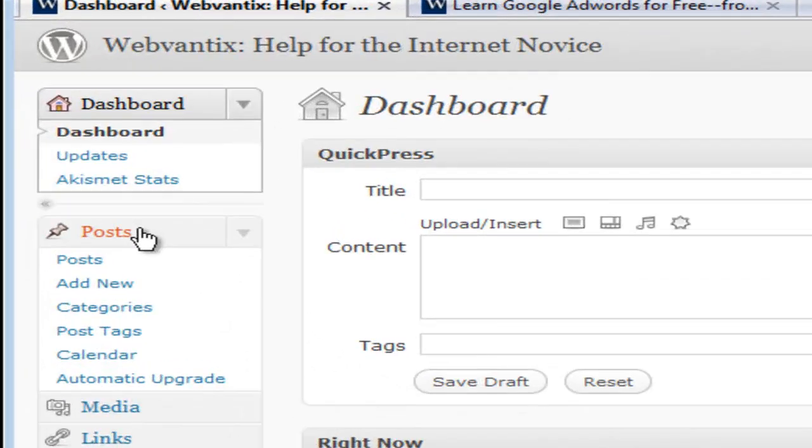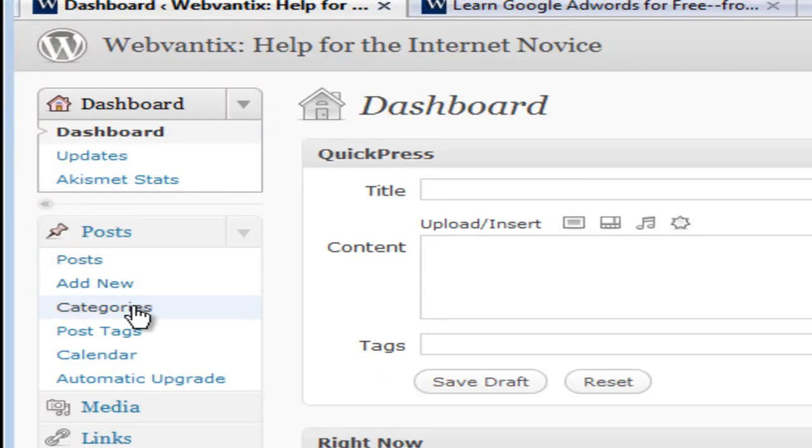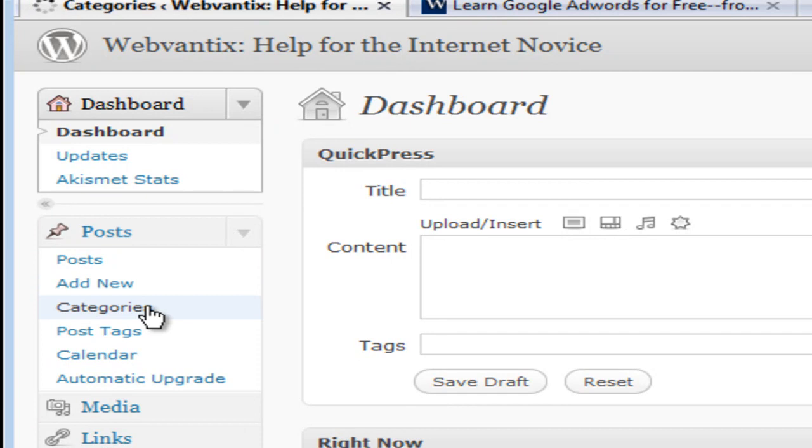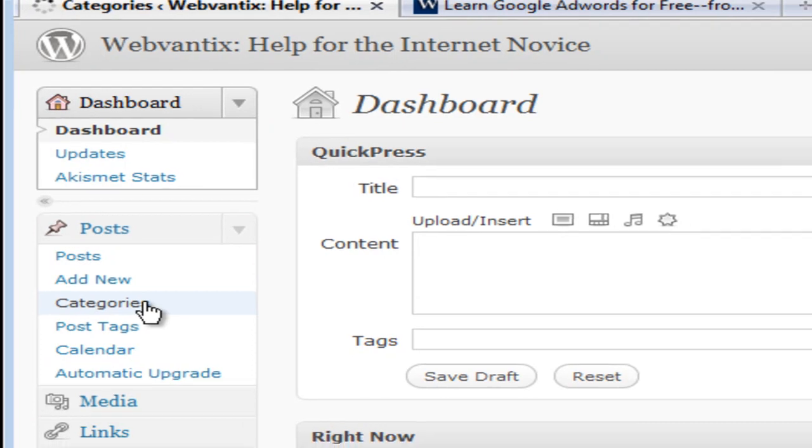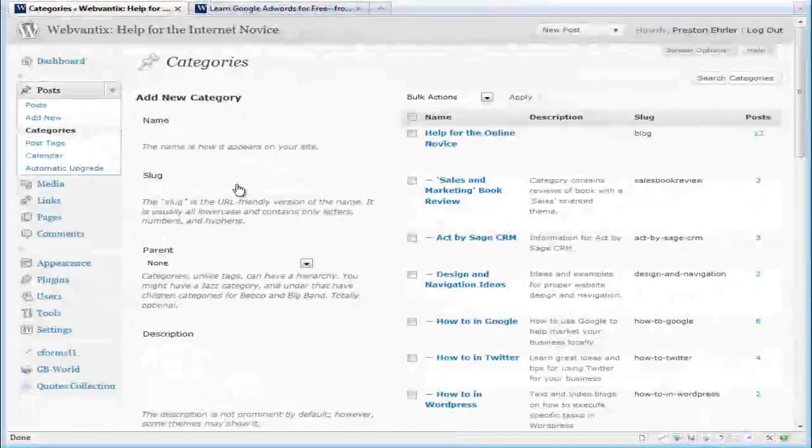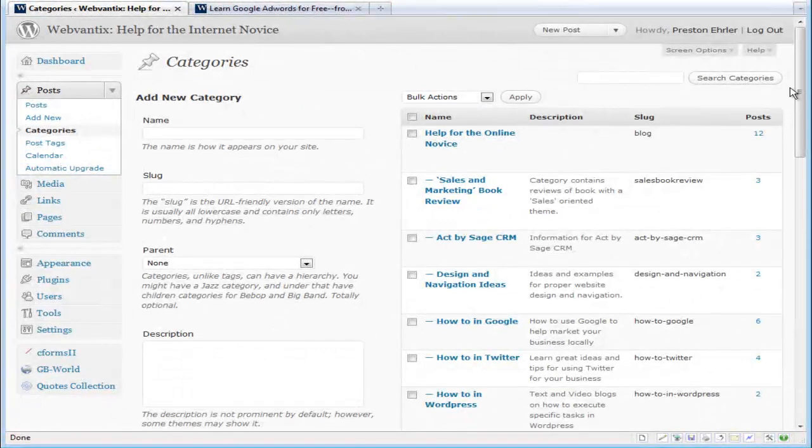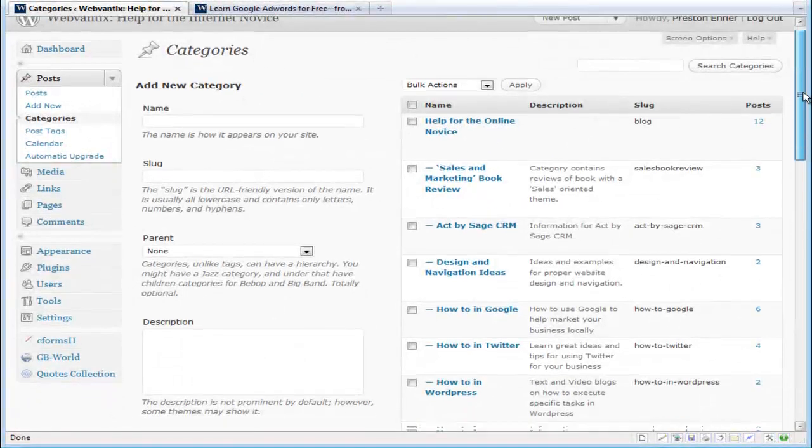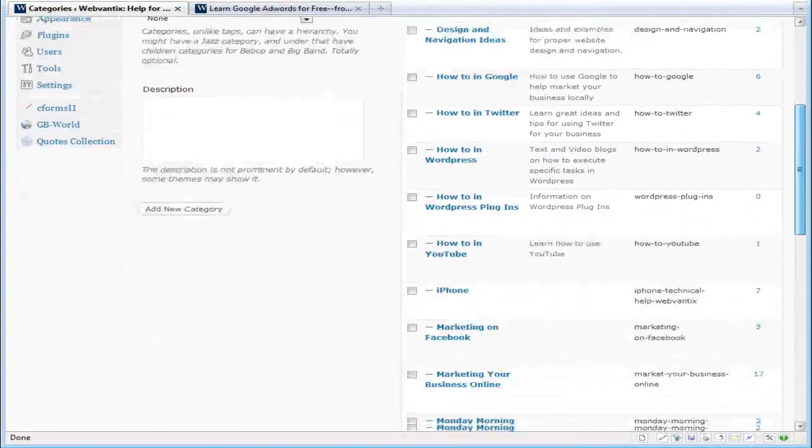So let's take a look at how to create and edit categories. First of all, you go into the dashboard and go to the post drop-down, and the third link is right into categories. It's going to take you here, and you can see all of your categories listed over here on the right-hand side.